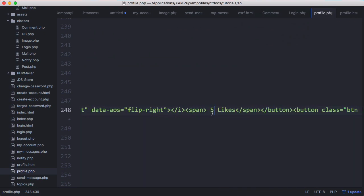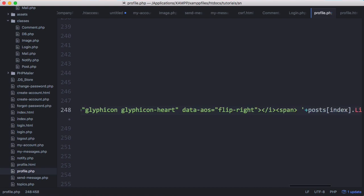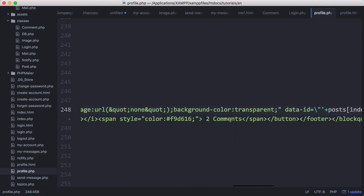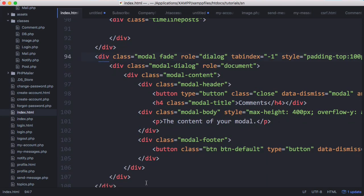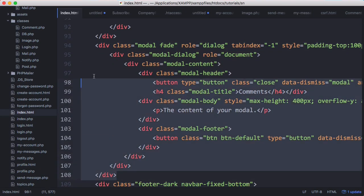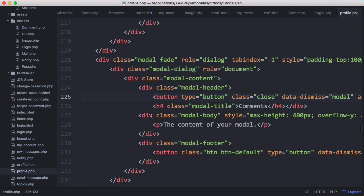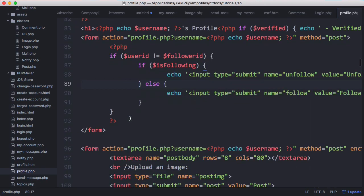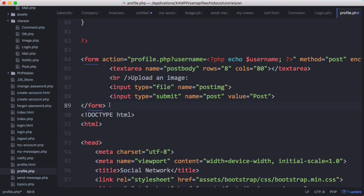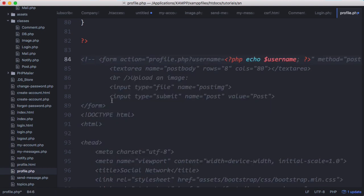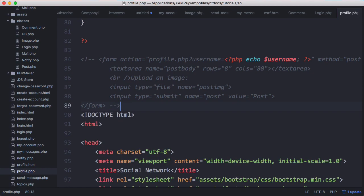We scroll across and see it says 'five likes', so we replace that with the actual number by putting in the variable posts[index].likes. Scrolling across again we see the comments number, but we aren't numbering comments, so we delete that. We go back to index.html, scroll up, find the modal window used for displaying comments, copy it, go to profile.php and paste it in. Finally we scroll up on profile.php, delete the form, delete those posts, and use HTML comments to comment out the form to hide it.